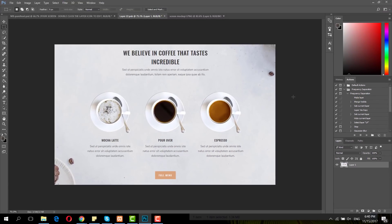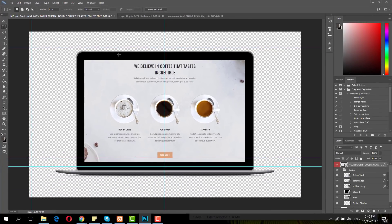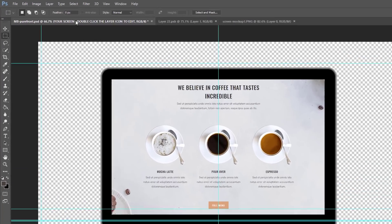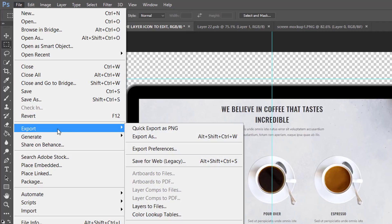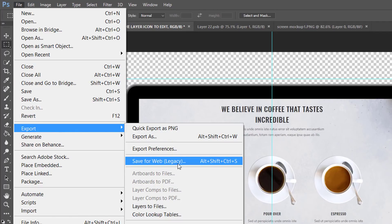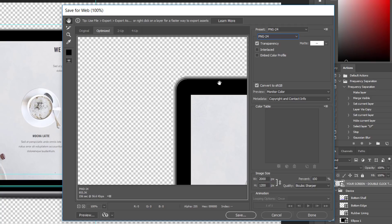Once you've done that, press Control+S or Command+S to save it and you'll have a complete mockup. You can then go to File > Export > Save for Web, and don't forget to change it to PNG so the background will remain transparent.